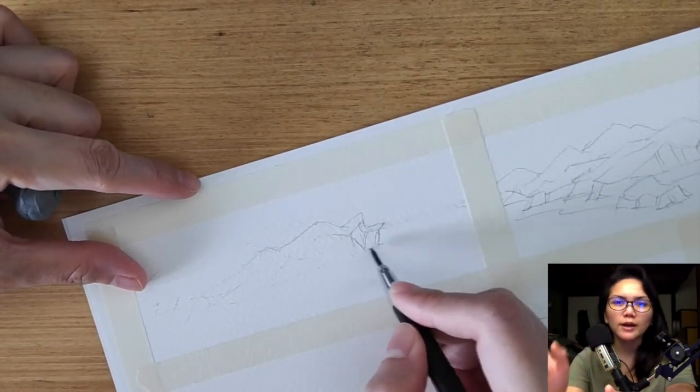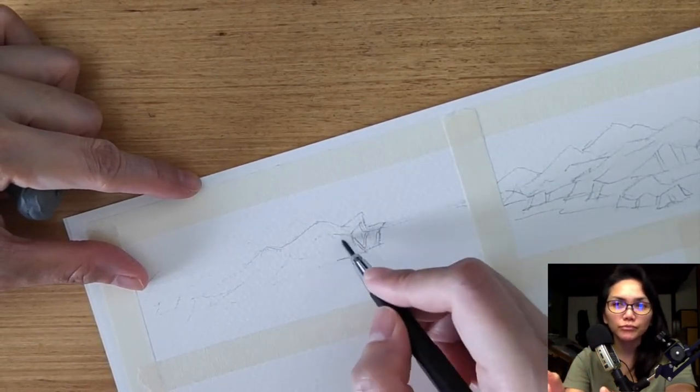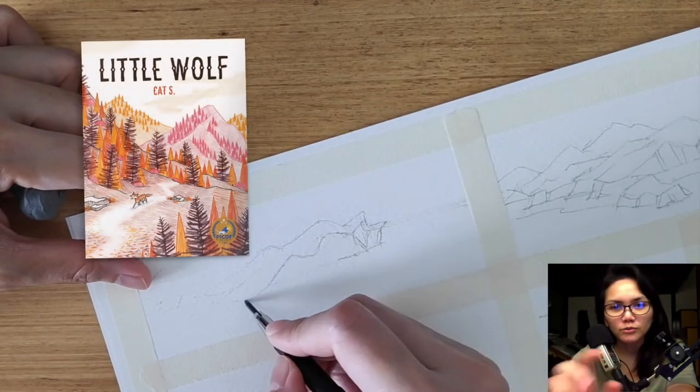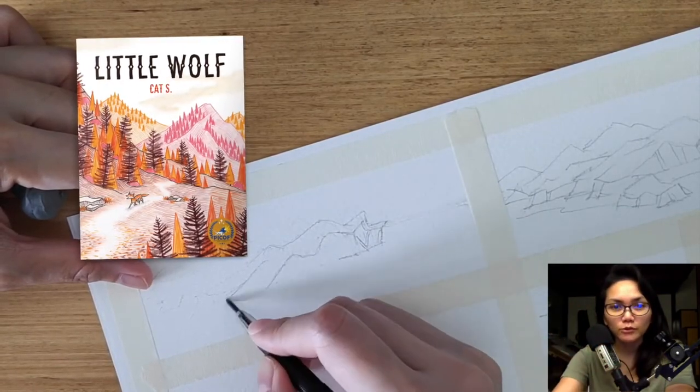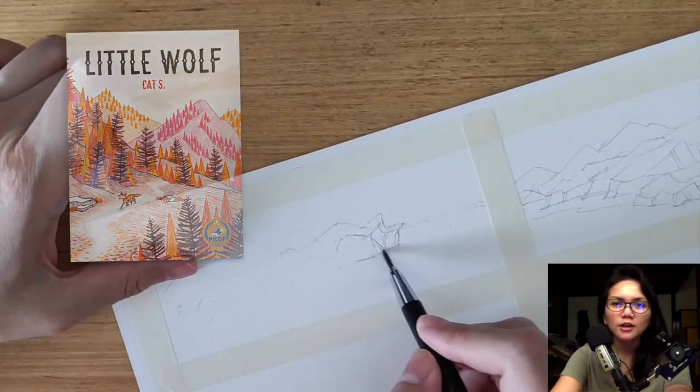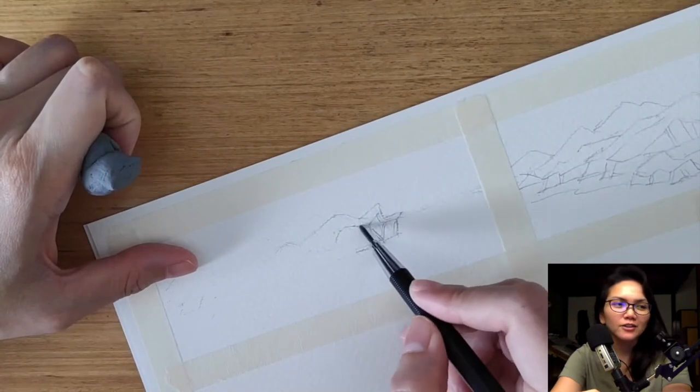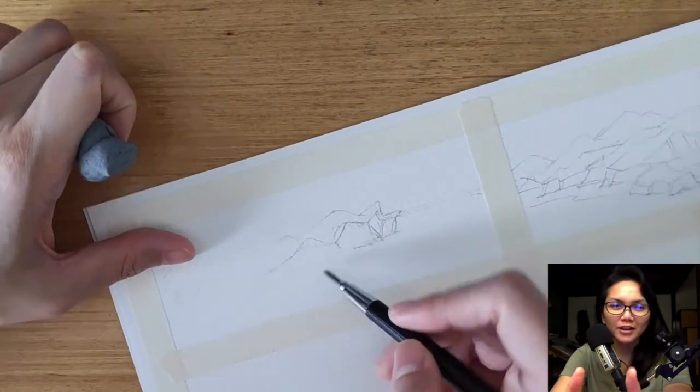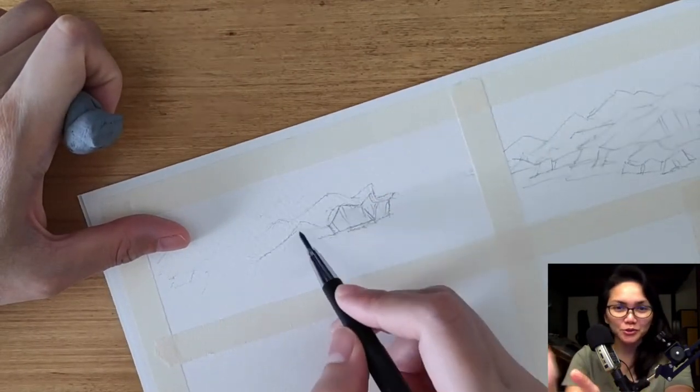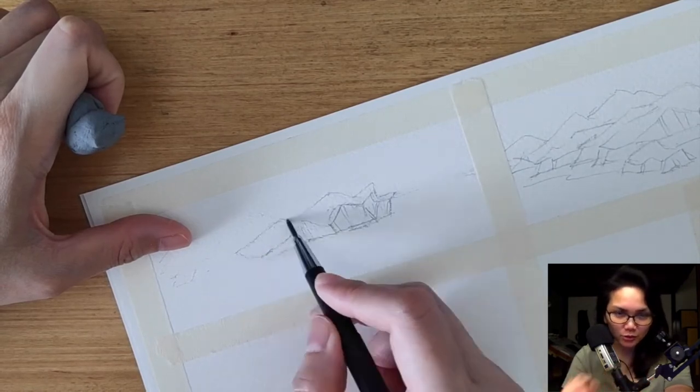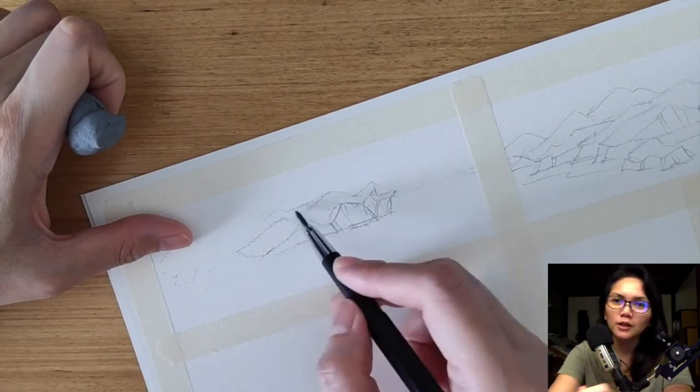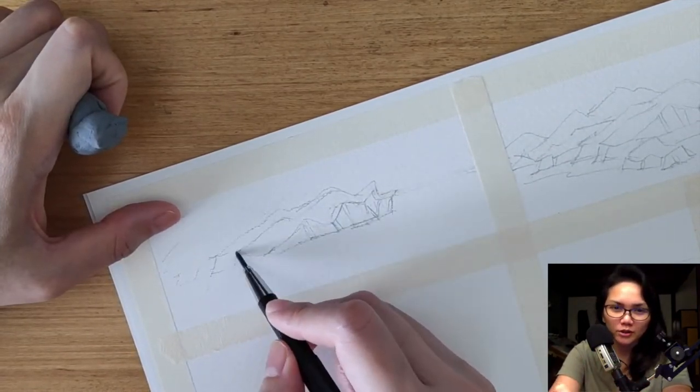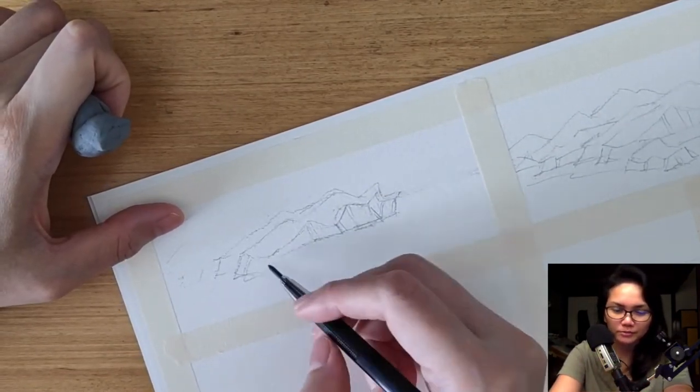And so when I started to create Little Wolf, which is my first big book project, I already knew that I had the capability to just do away with the thumbnails and go straight to doing the under drawings.